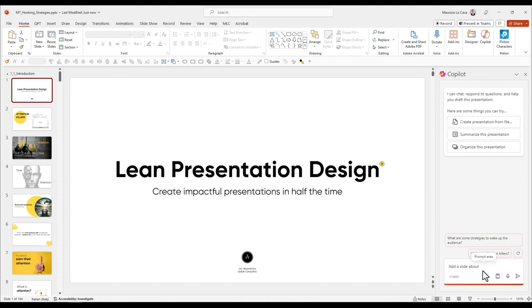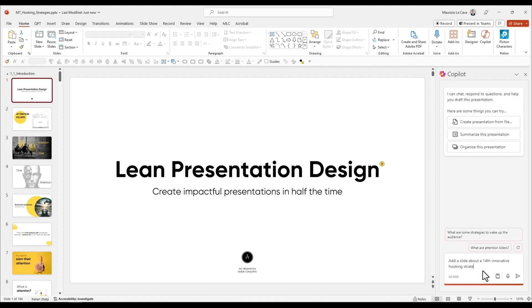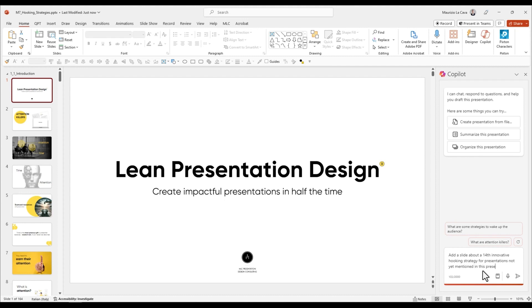In this article there are 13 initial hooking strategies for presentations. Add a slide about 14 innovative hooking strategies for presentations not yet mentioned in this presentation.